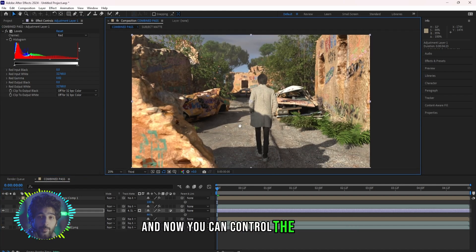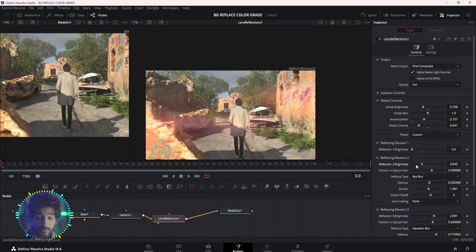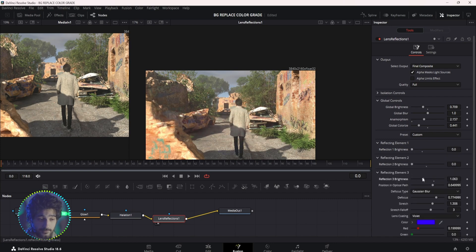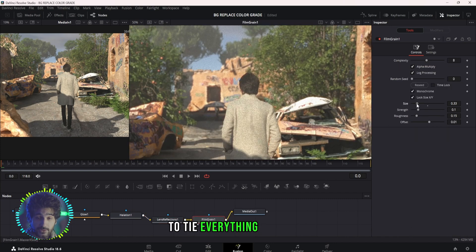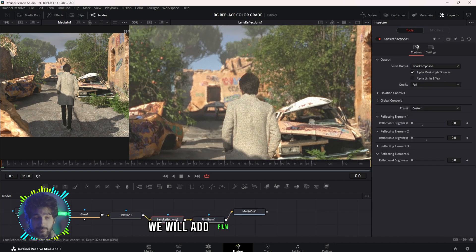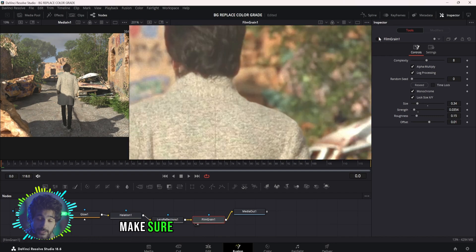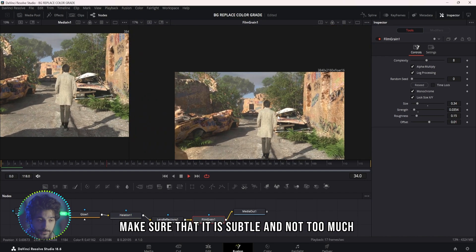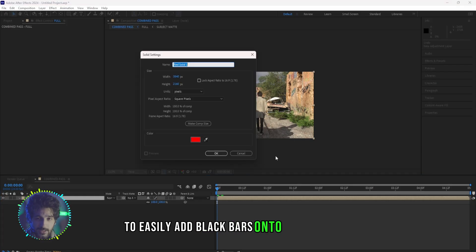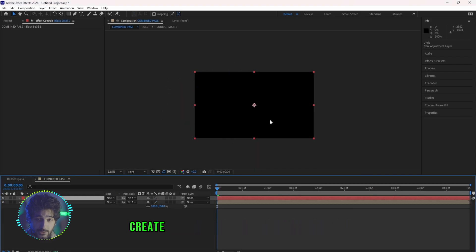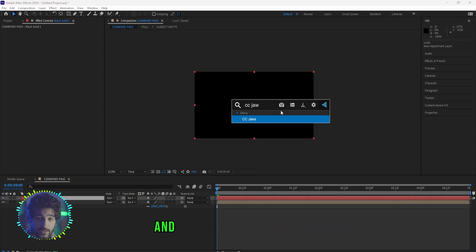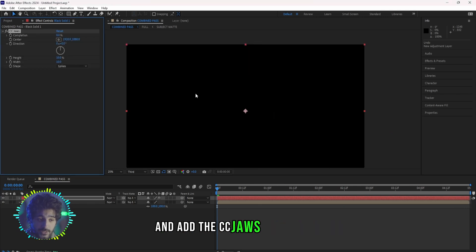After you are done with color grading and matching everything up, to tie everything together we will add film grain on top of it. Make sure that it is subtle and not too much. To easily add black bars onto your footage, create a new black solid in After Effects and add the CC Jaws effect to it, change the completion to 75% and turn the height to zero.